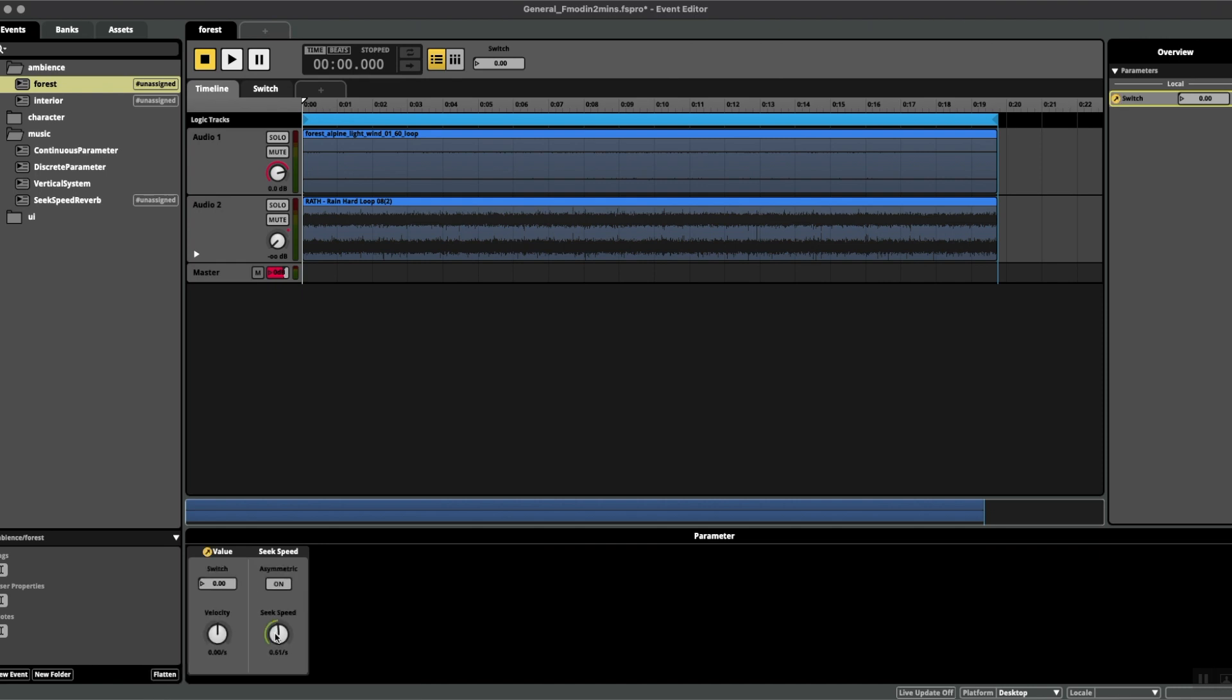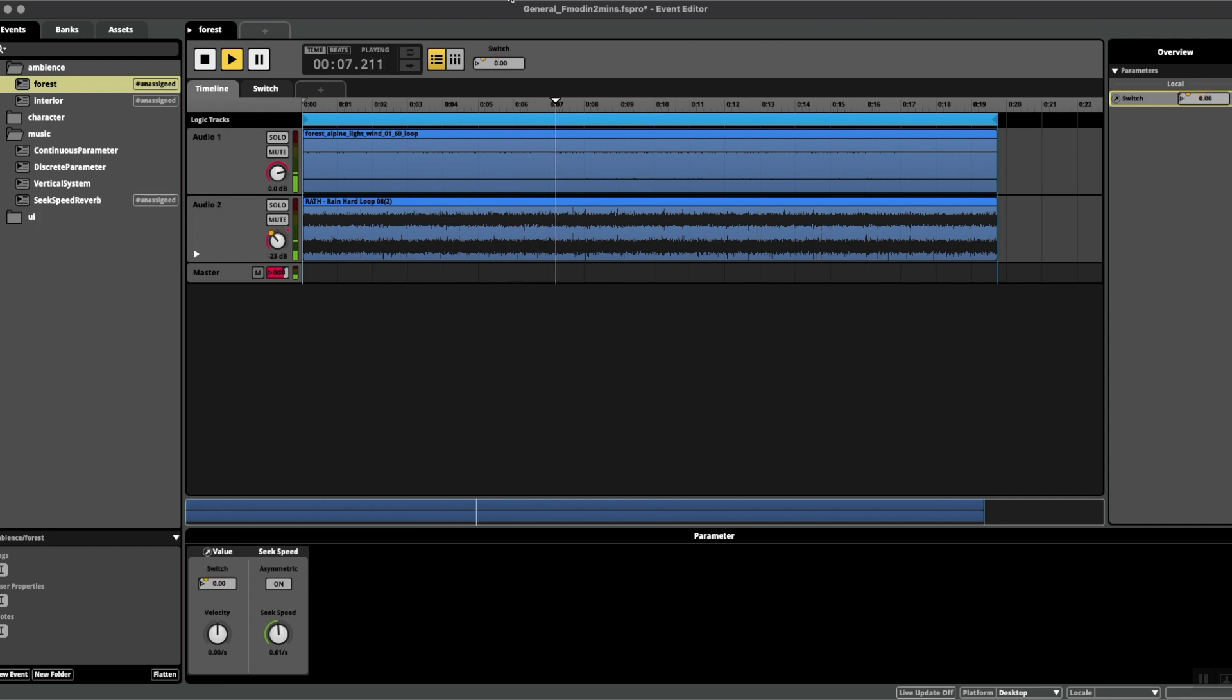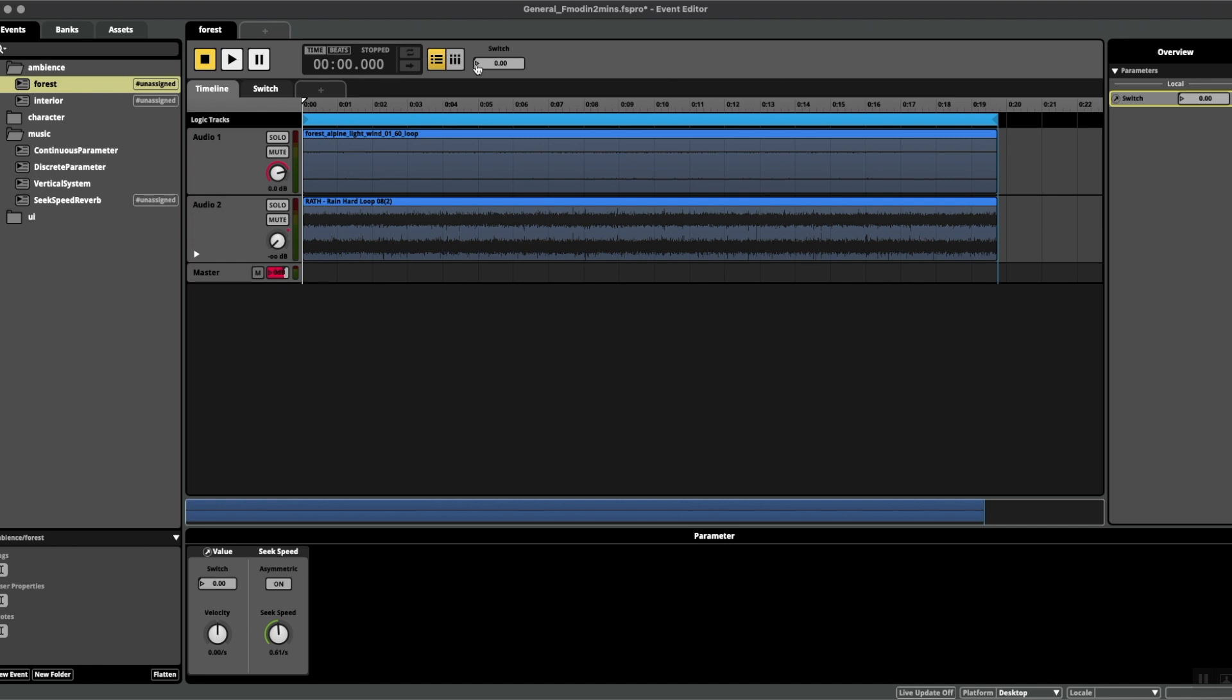Now watch what happens when I turn this up. You can see there's an orange dot following the value of the parameter up here on the switch. Essentially what this is is a delay to the change in value of the parameter. If I play this again and switch instantaneously from zero to one, you'll see this in effect.